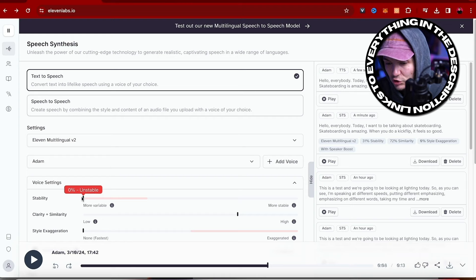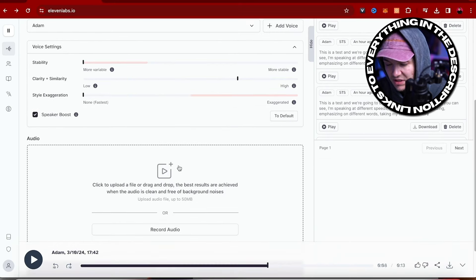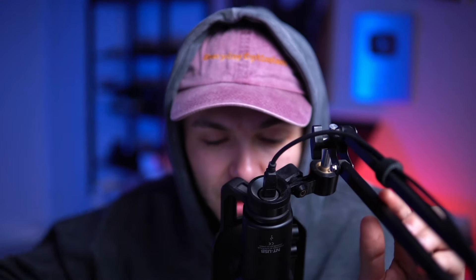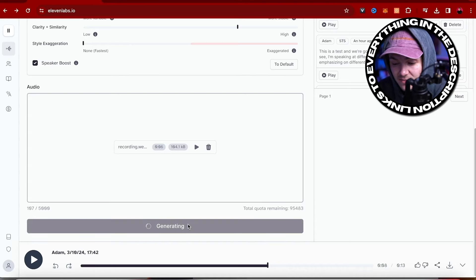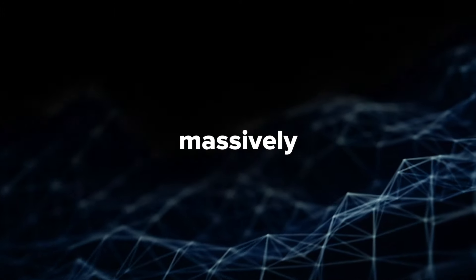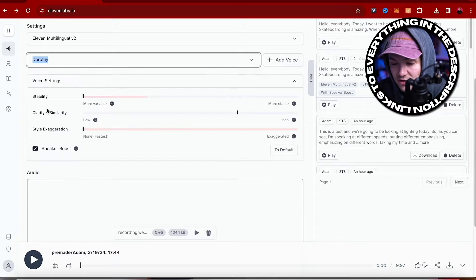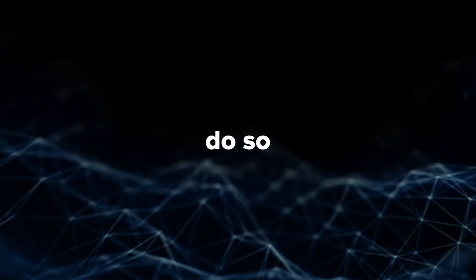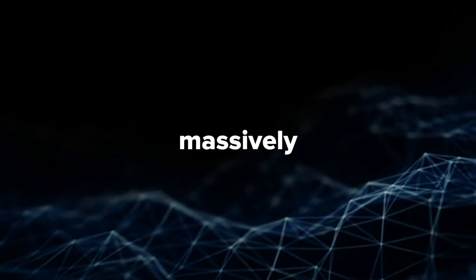Now, let's make this super unstable, go back to speech-to-speech, and I'm going to record something again. 'If you haven't subscribed to the YouTube channel yet, please do so, because it would help me out massively.' What I just recorded would be very difficult to replicate with a text-to-speech tool, but now if we generate this, let's take a listen. 'If you haven't subscribed to the YouTube channel yet, please do so, because it would help me out massively.' And now, just for fun, let's change the voice to Dorothy. Generate. 'If you haven't subscribed to the YouTube channel yet, please do so, because it would help me out massively.'